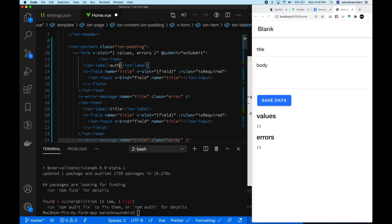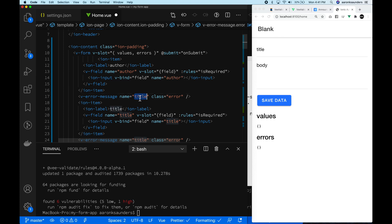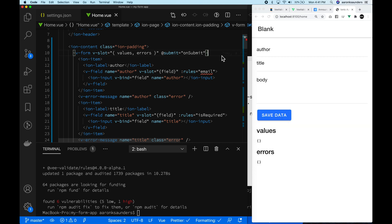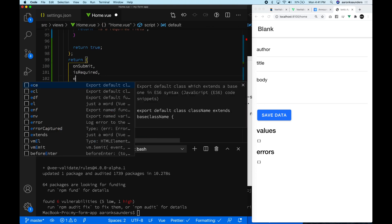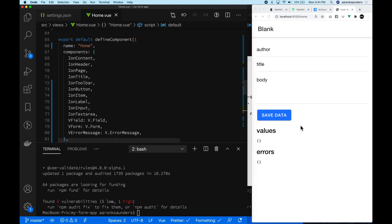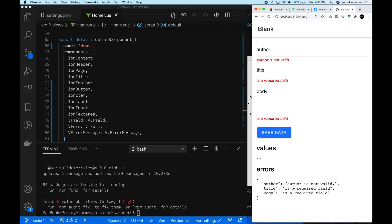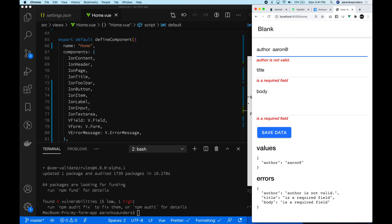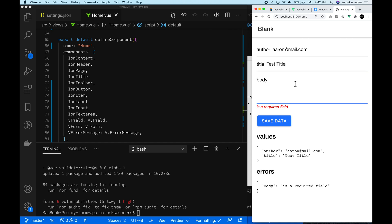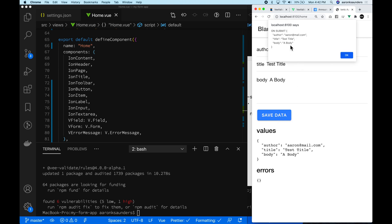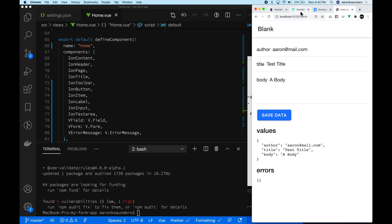We're going to copy the title field info and rename it to 'author'. The idea is you have an object with the title, the body, and an author whose name needs to be a valid email address. We'll change the rule to email. Make sure to return the author rule so the template can access the code. Now you can see we're getting the error that the author is not a valid email address, and as we type it checks on the fly. Once a valid email is entered, the error goes away. Let's put in a test title and body, save the data, and we get that nice JSON object with all the information packaged up.